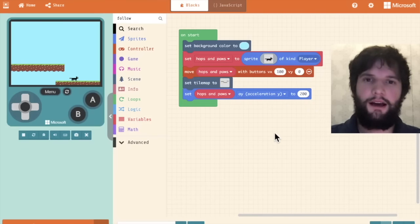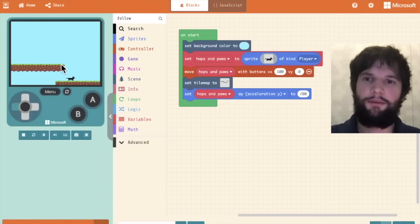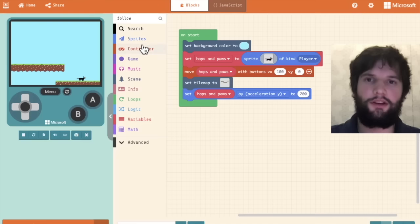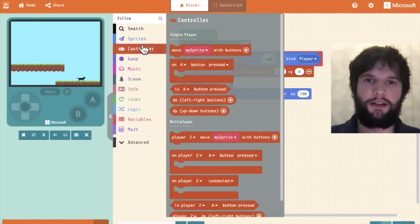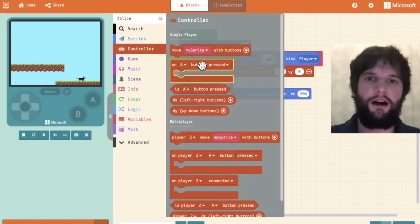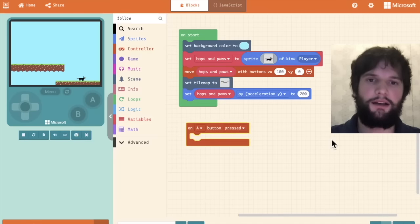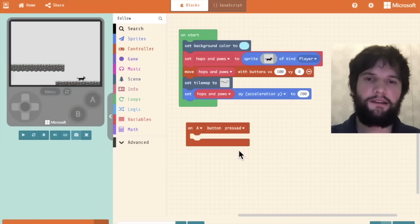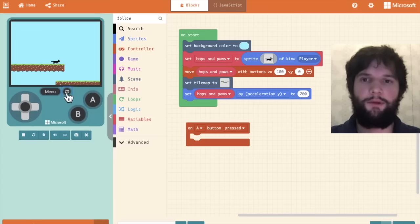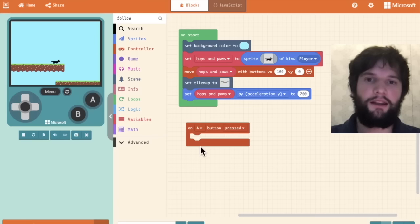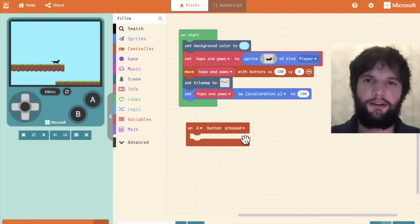I need a way for him to jump back up these ledges. So I'm going to go to the controller category again and drag out the on a button pressed event block. This is going to run some code every time we hit the a button here. Nothing happens yet because I haven't added any code.